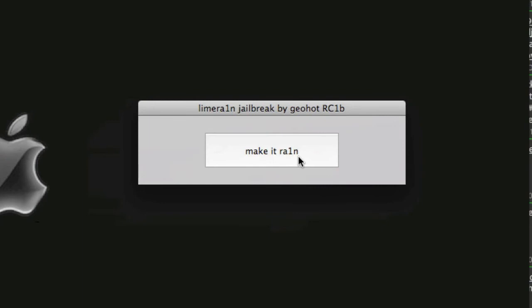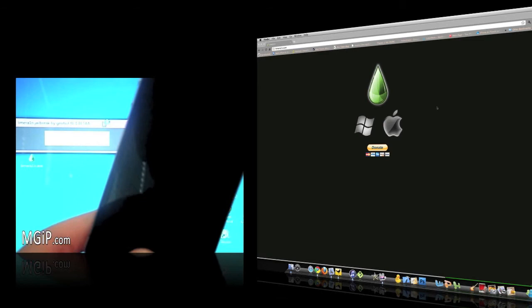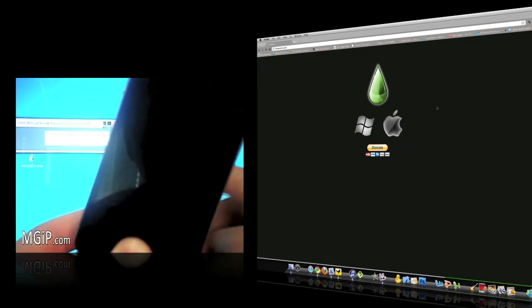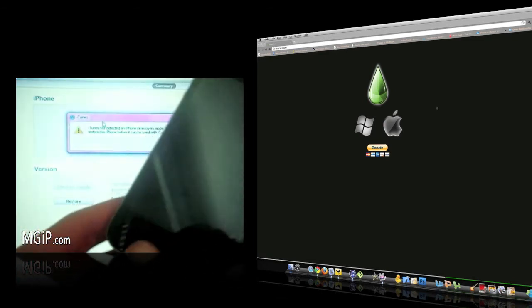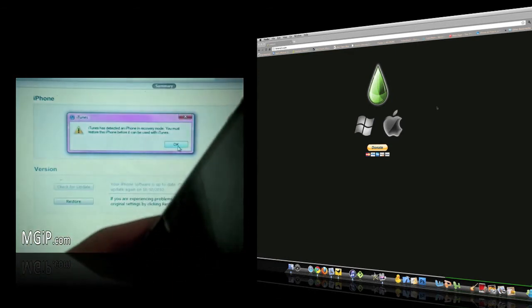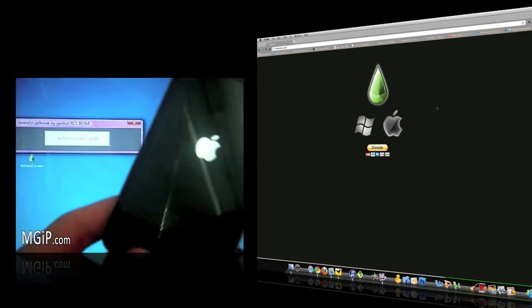Here you go, you can see it right here, and you just click 'Make It Rain' — it's exactly the same as Windows. It's for all the same devices: the iPhone 4, the iPhone 3GS, the iPod Touch 4, the iPod Touch 3rd gen, and the iPad. It covers iOS 4.0 all the way up to 4.1.